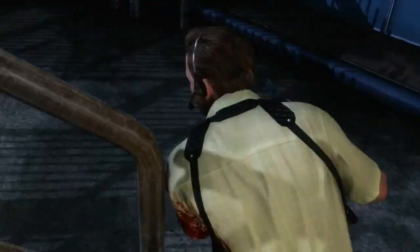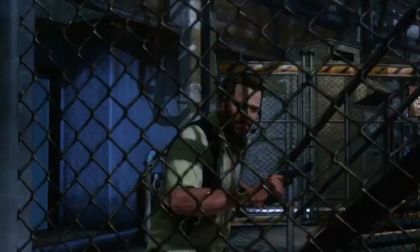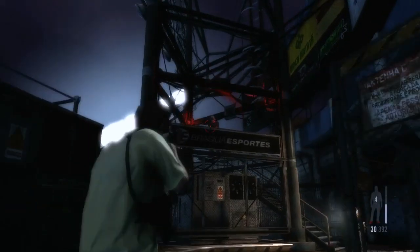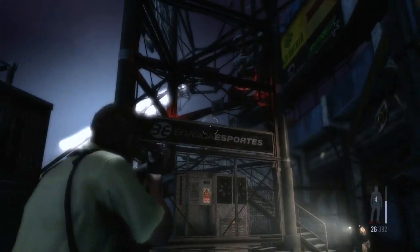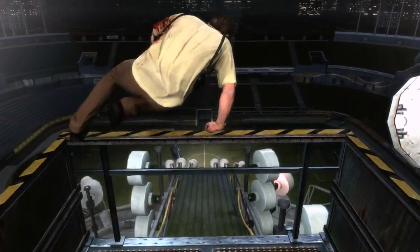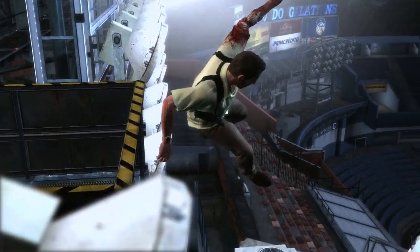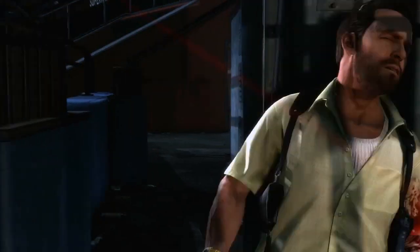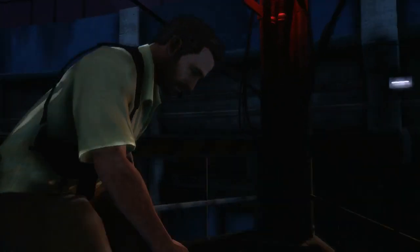Max Payne 3 brings all these advances together to create stylish and precise gunplay in an incredibly detailed and beautiful environment. Combined with Max's noirish narrative, it creates an intensely cinematic, non-stop action experience.